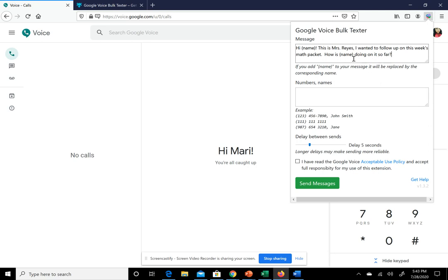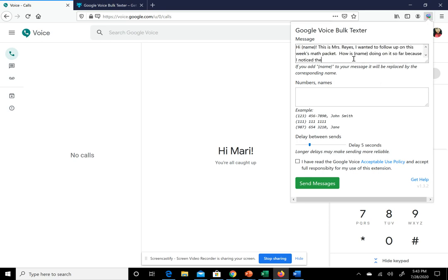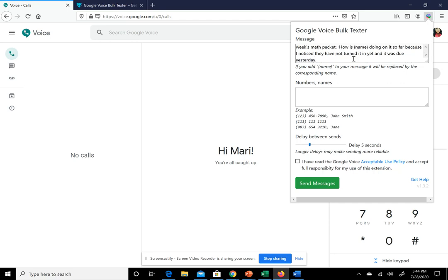You can add: So far I noticed they have not turned it in yet and it was due yesterday.